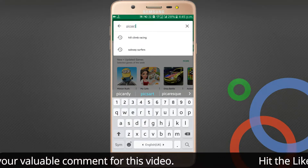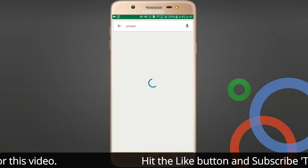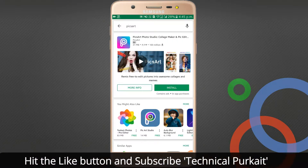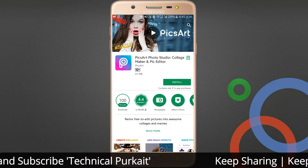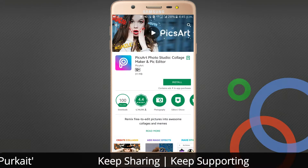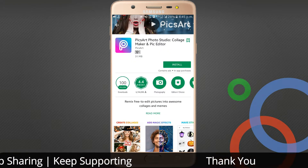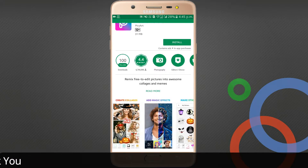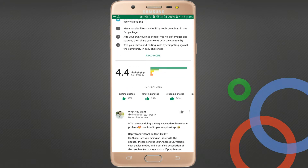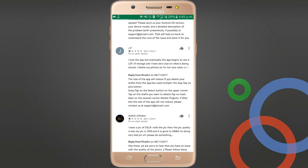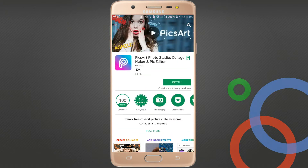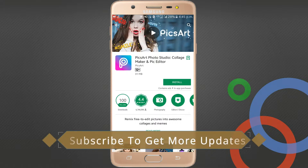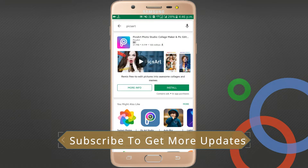Search PicsArt here and check it — here's the logo. It's 31MB with 100 million downloads and a rating of 4.4. You will get various types of good skins here. Check out the comments — it's a very good application for photo editing.